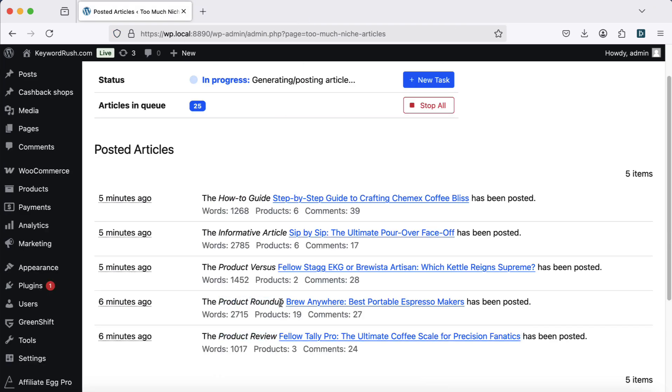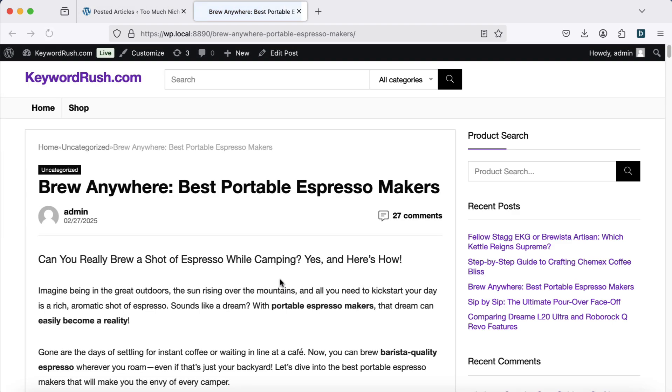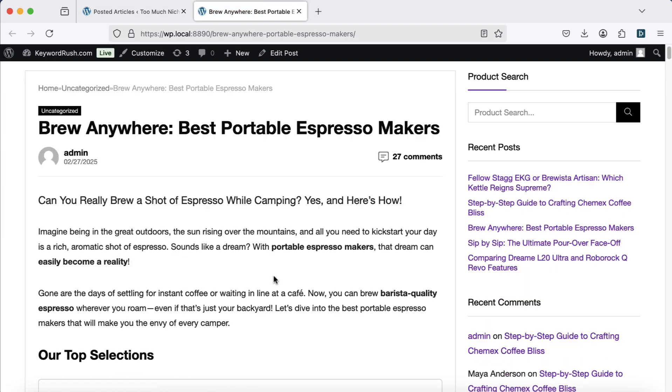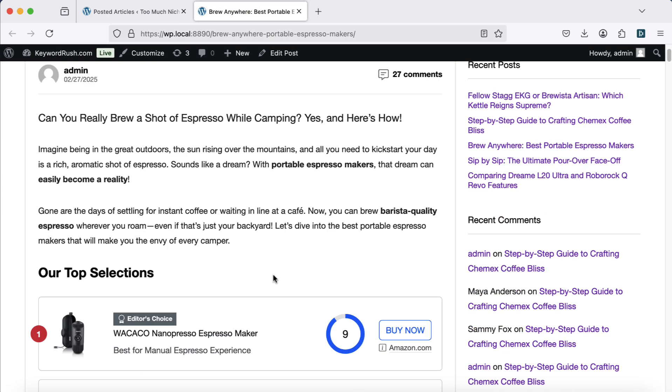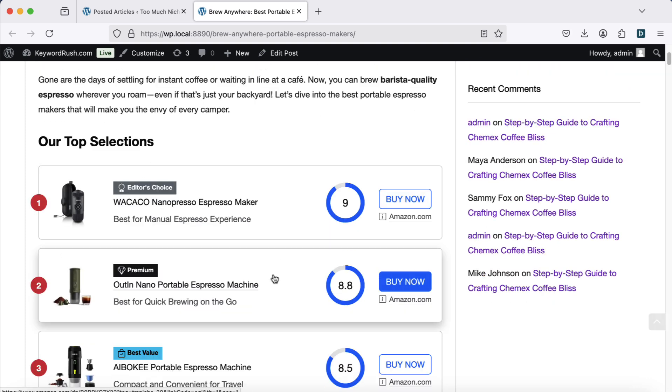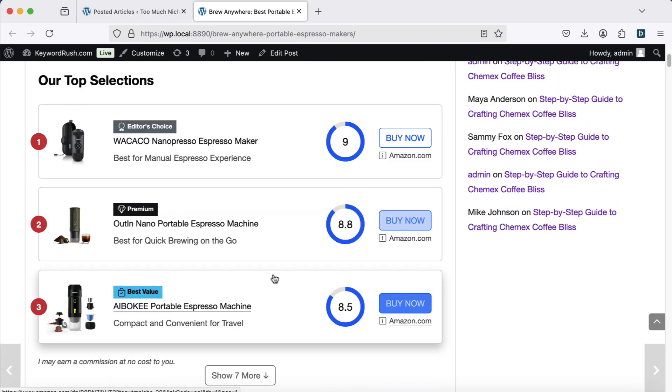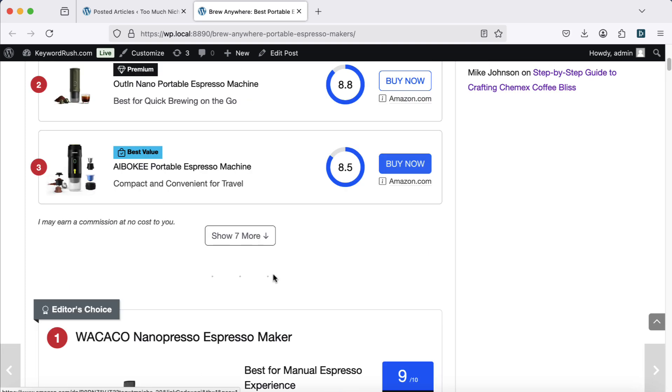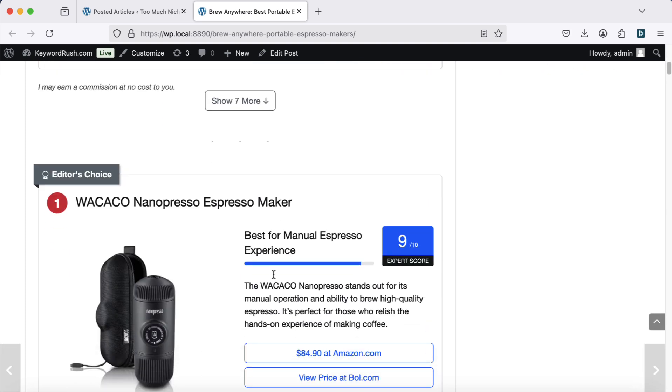Let's check how the roundup article looks. A roundup can feature up to 10 products. The top selections block is placed at the top of the page, allowing visitors to quickly follow the affiliate link.